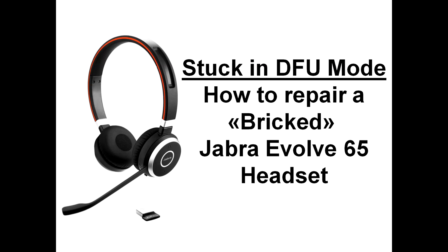If your Jabra Evolve headset is stuck in DFU mode or rather bricked, there is an easy way to fix this.